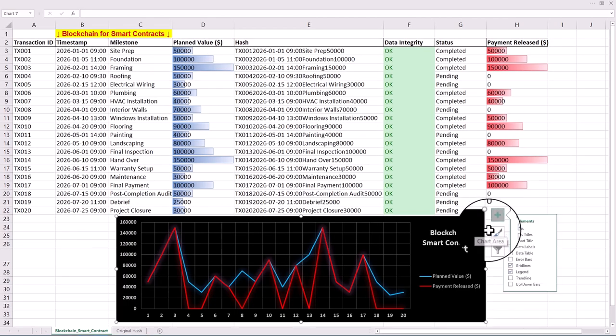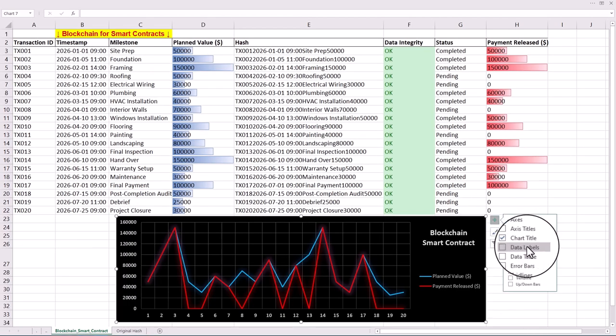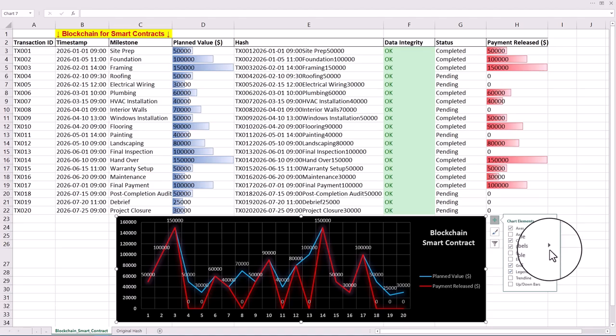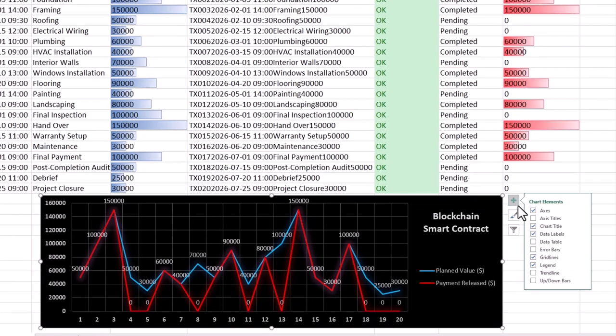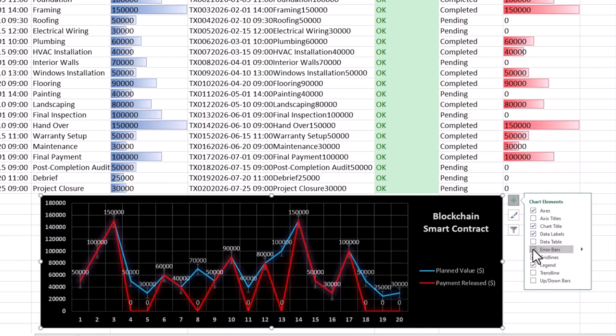We may also add data labels since they help quickly compare planned value and payments. Also, adding error bars indicates the precision of measurements and shows the reliability of data.